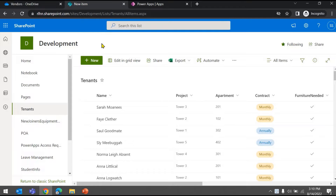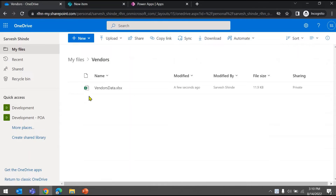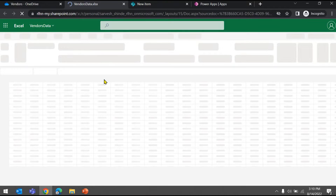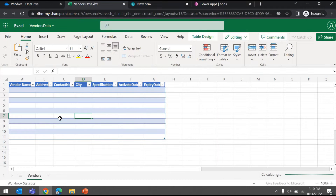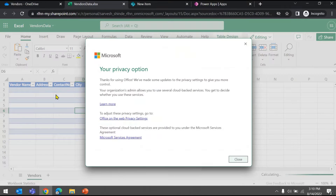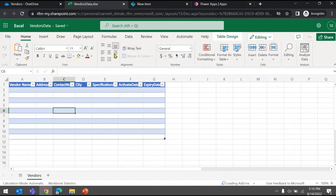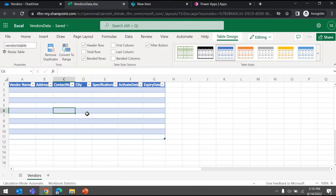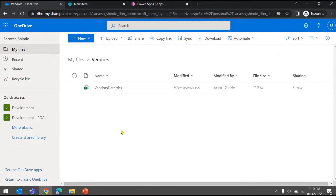This is a SharePoint list from my development site — this is what we'll be connecting to. We also have an Excel file in my OneDrive. You have to make sure that you have a table created in your Excel file so that you can connect to it. This is my table named 'Vendors Table' in the Vendors sheet. You can either store the file in a SharePoint site library or keep it in OneDrive.